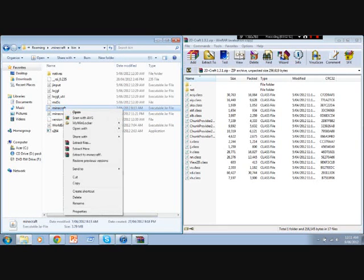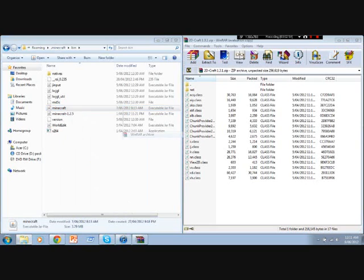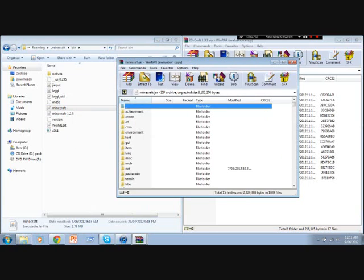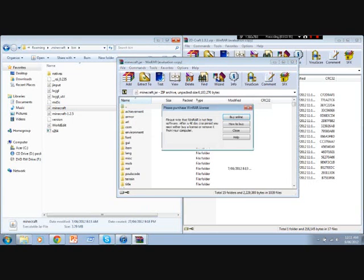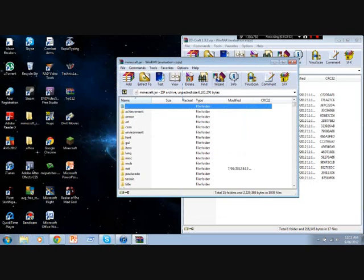Now, you have to right click on it, and go open with WinRAR Archiver. So, you can get out of this now. Press close.